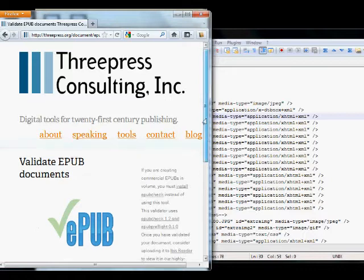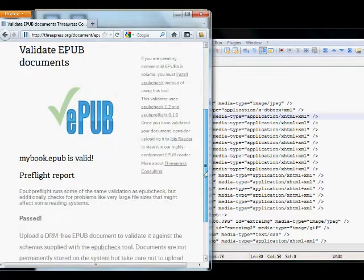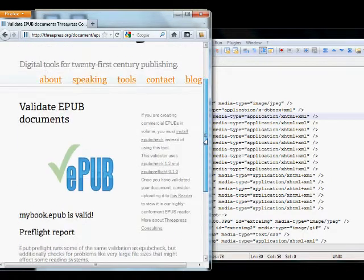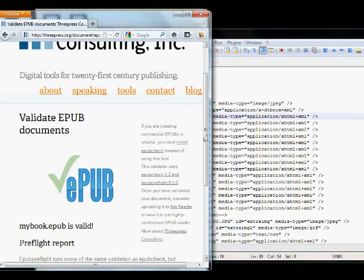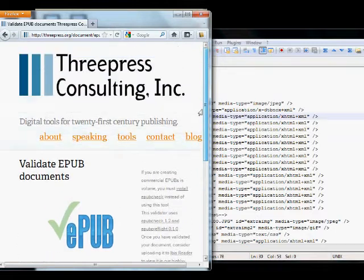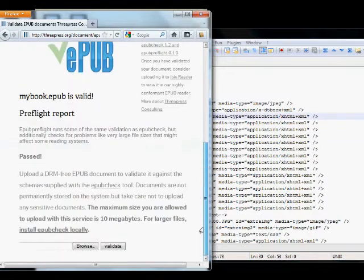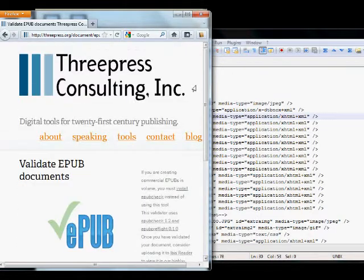All right, so validate EPUB documents. So that's good to go. You have to have a valid EPUB file for a lot of the big distributors, or they won't sell your stuff. So you have to kind of work through this.